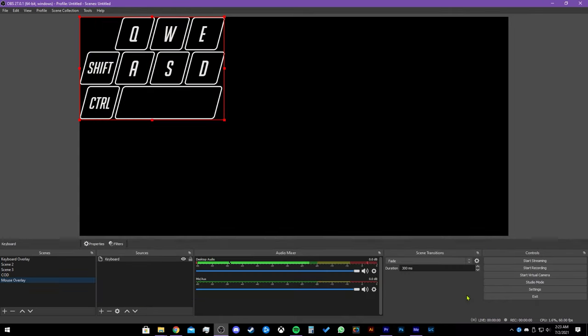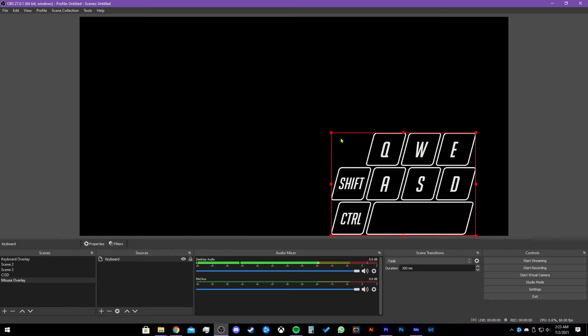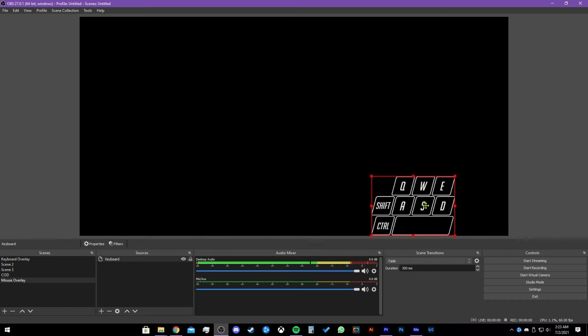Then let's click OK. You will now see a functioning keyboard overlay on your preview. You can resize it and drag it anywhere you'd like. I like to have mine on the bottom right. Let's get the mouse on preview now.